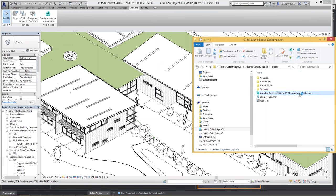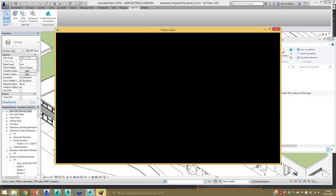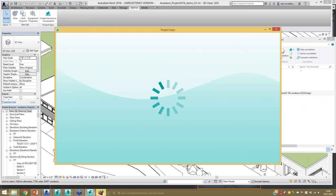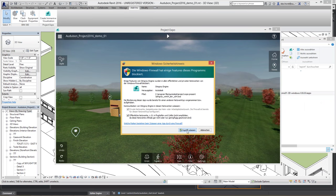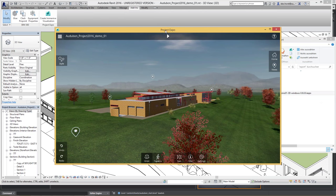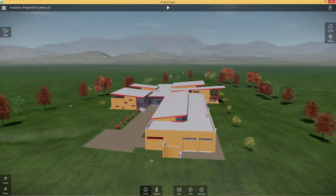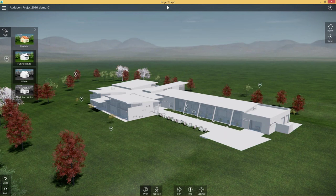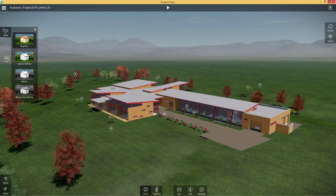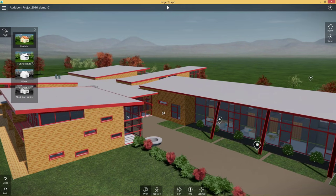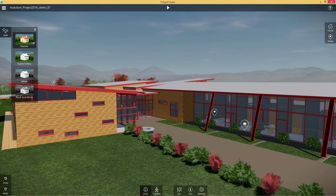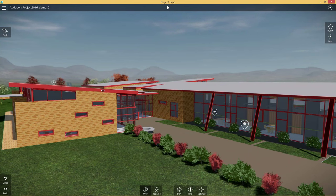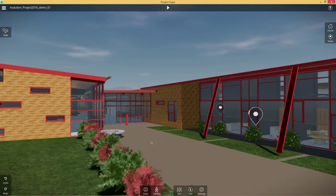This is a .expo file. If you double-click it and have Project Expo installed on your machine, it's going to launch that viewer. That viewer has a lot of information going on — for example, you can switch between different variations for materials. As you can see, materials from Revit are maintained right here. All those RPC models were converted into 3D bushes and 3D vegetation.